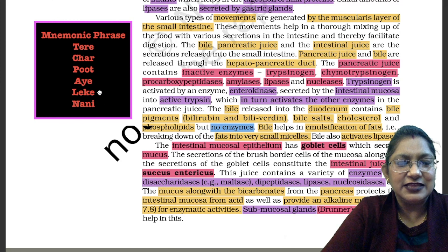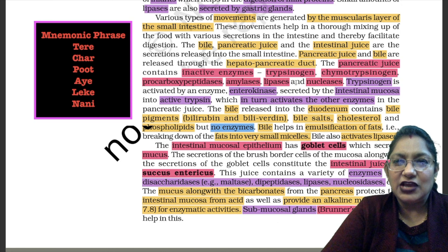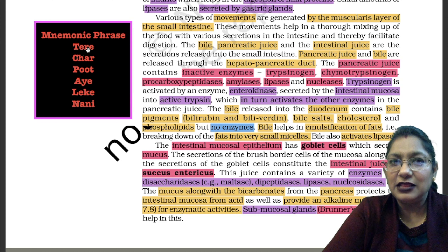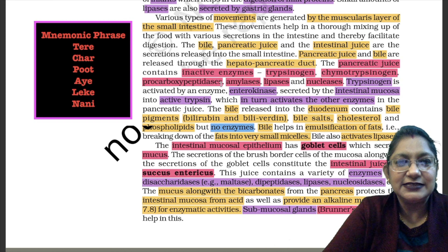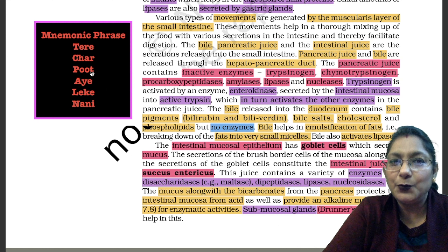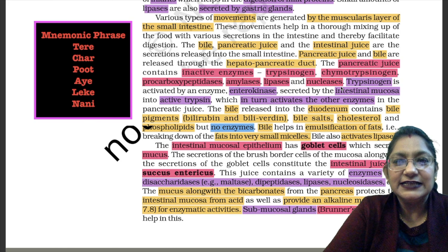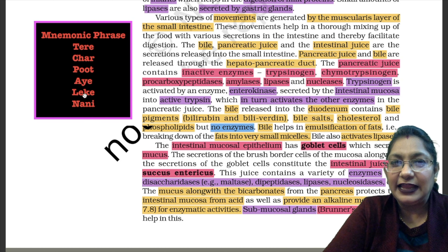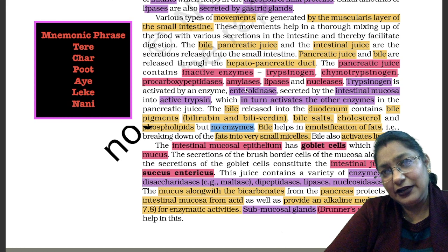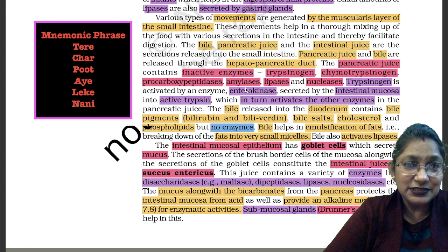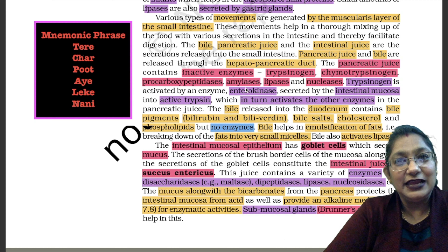Here I have given a mnemonic phrase to remember the inactive enzymes of pancreatic juice. The initial letters of each word in the mnemonic match the initial letters of the enzyme names — T for trypsinogen (तेरे), Ch for chymotrypsinogen (चार), P for pro-carboxypeptidases (पूत), A for amylases (आए), L for lipases (लेके), N for nucleases (नानी). The phrase becomes: 'तेरे चार पूत आए लेके नानी'. You can create different mnemonic phrases to remember different series, or ask me — I also have a video on this.